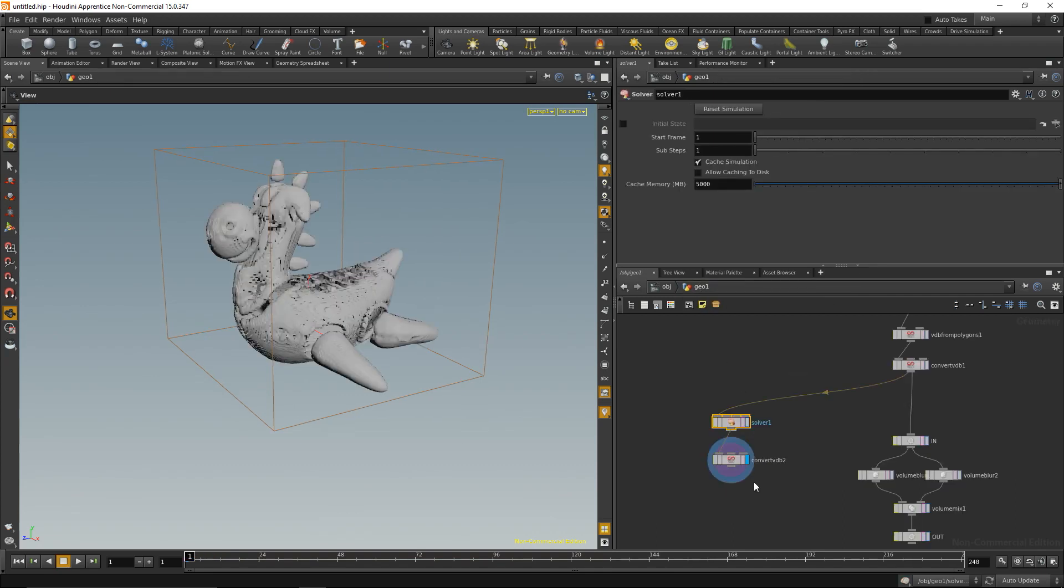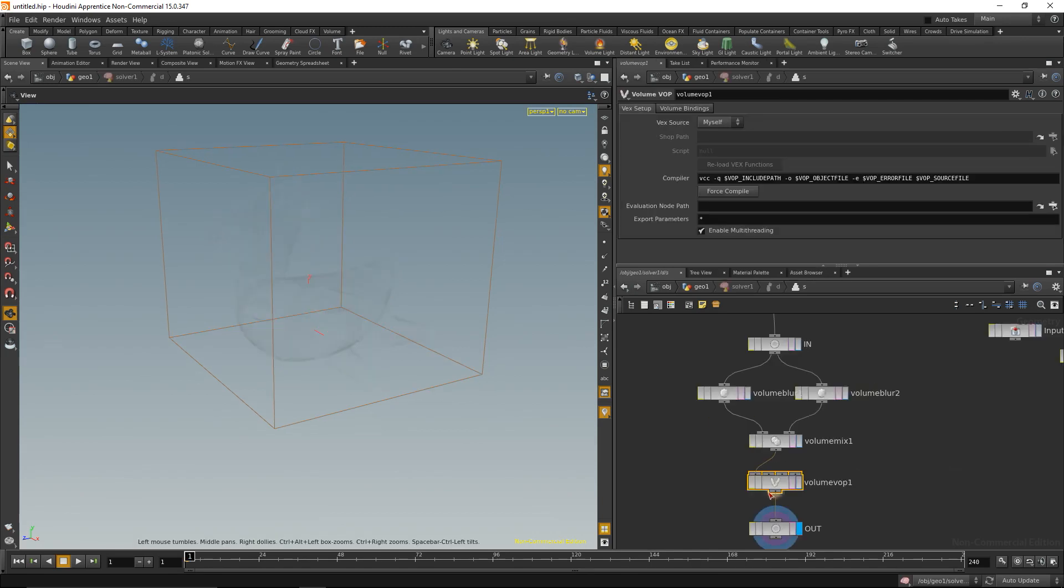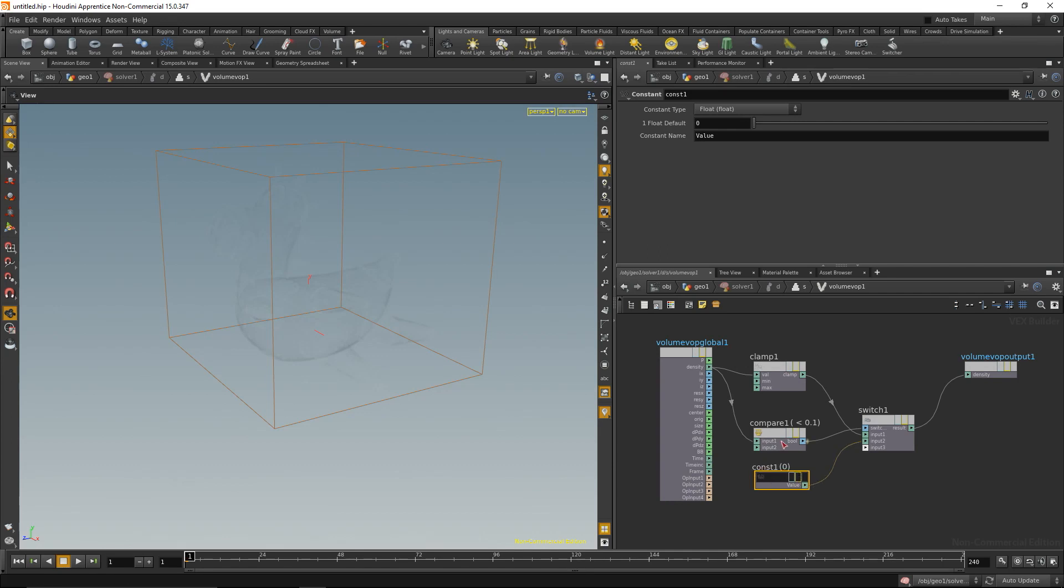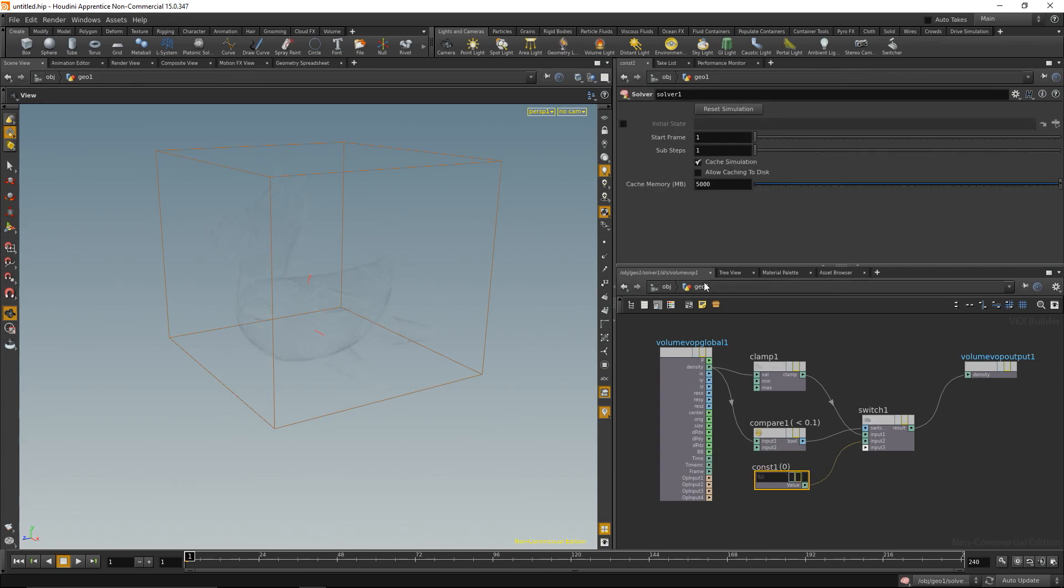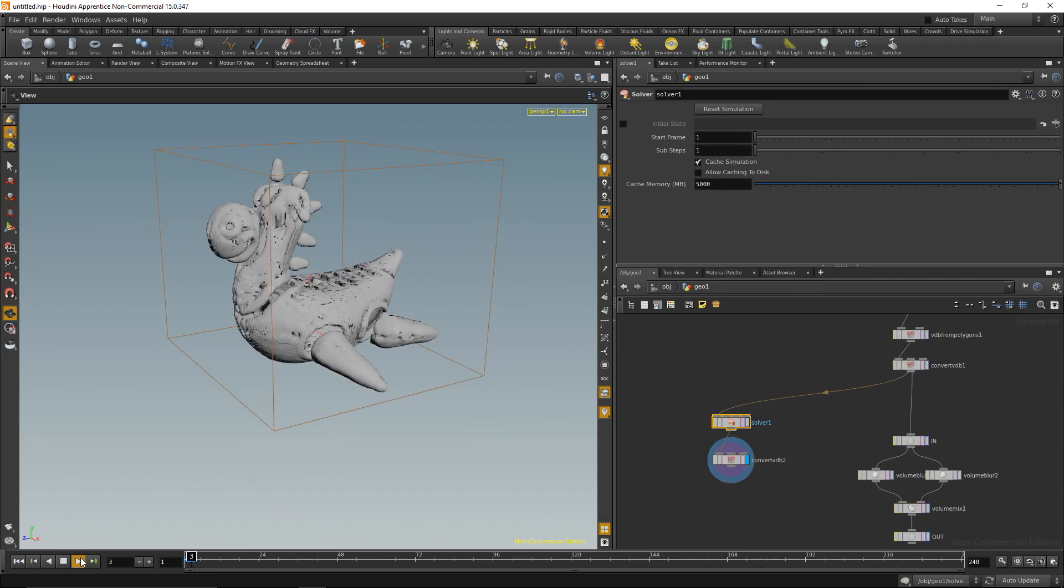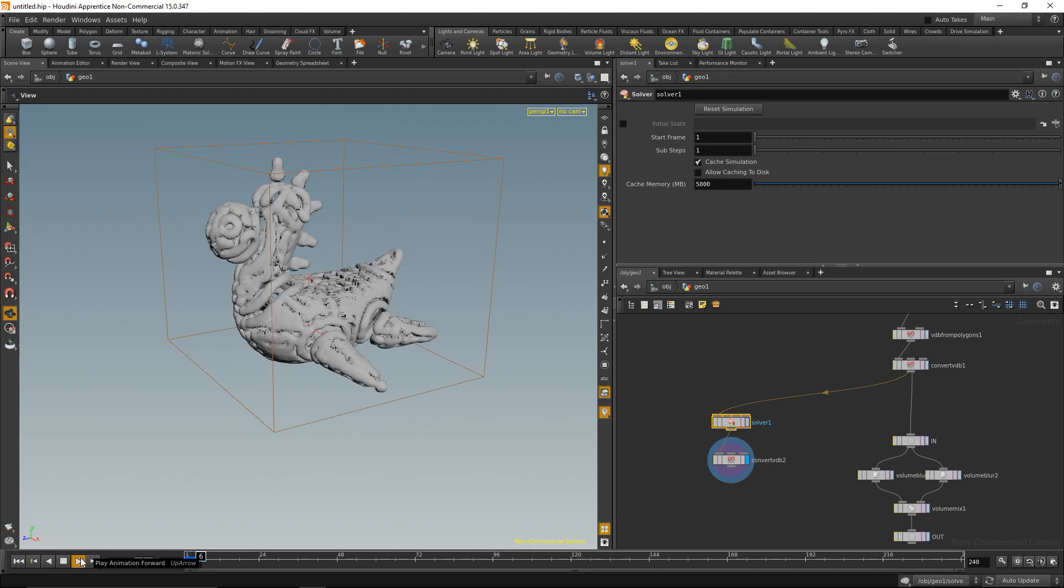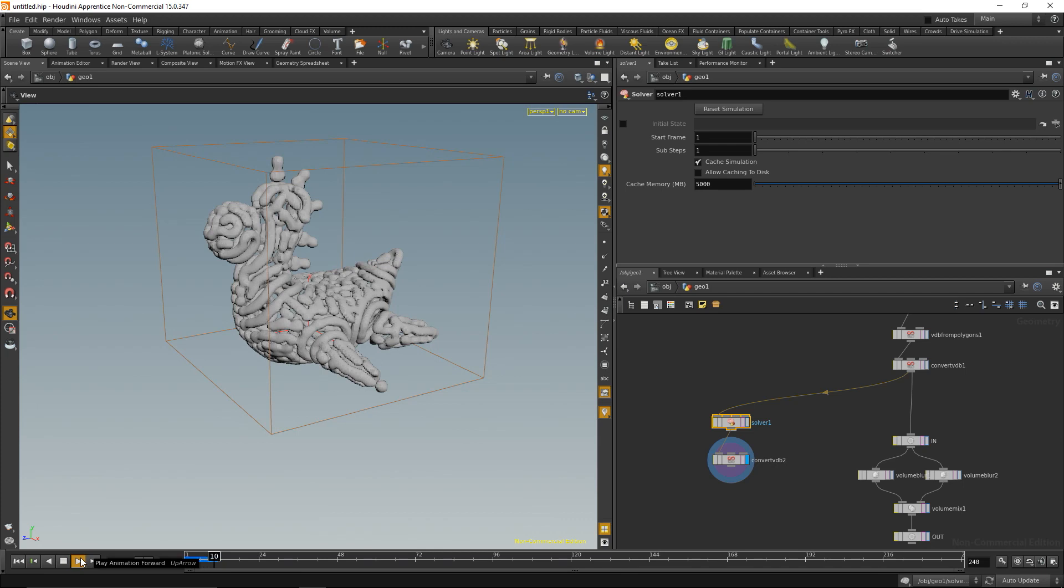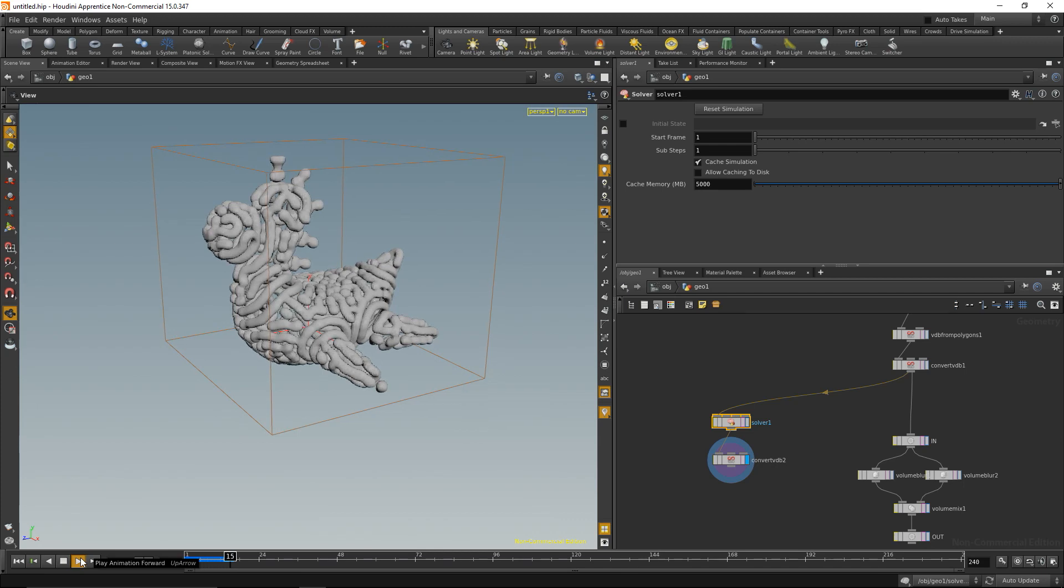Let's dive up, let me check again. The volume VOP in here, do a clamp, either clamp it or if it's below that set it to zero. Okay, let's see. Takes a while to calculate, that is because we're not using sparse VDB but standard volumes here, but it looks pretty decent.